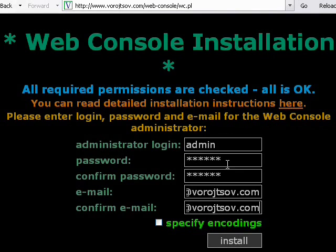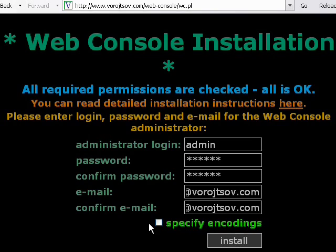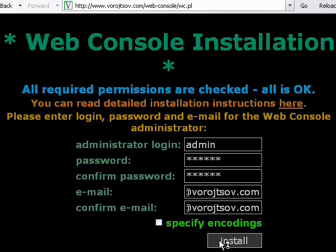If your default language is English you don't have to specify encodings. It's only if you want to run Web Console in a language other than English. Here you click install.